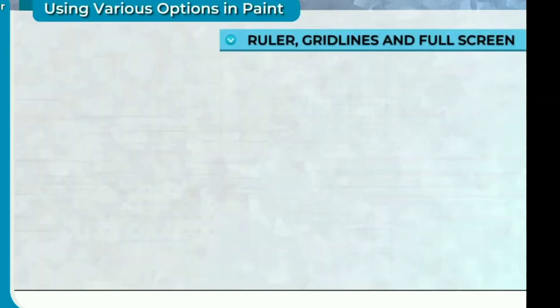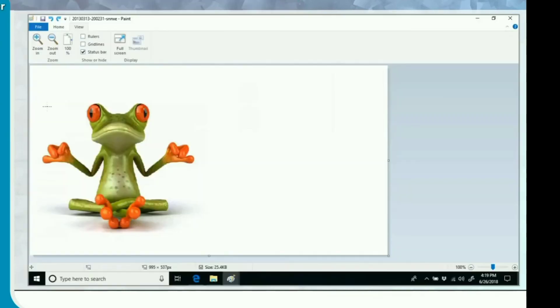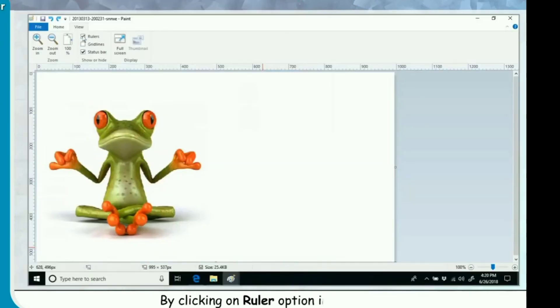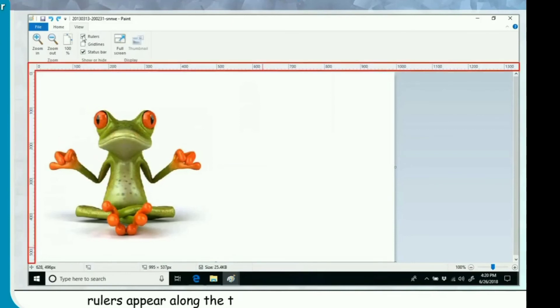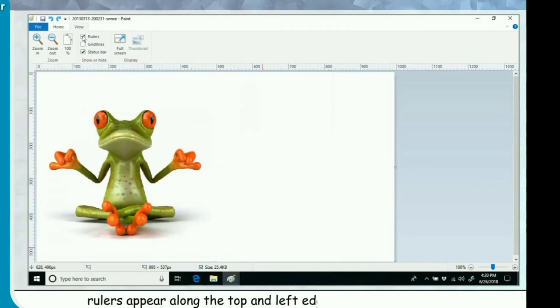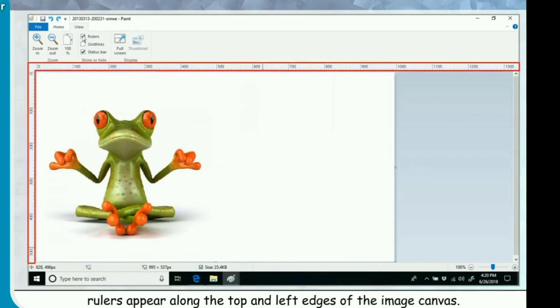Ruler, grid lines and full screen. By clicking on ruler option in View tab, rulers appear along the top and left edges of the image canvas. It helps in aligning image or adjusting an image to a specific size.